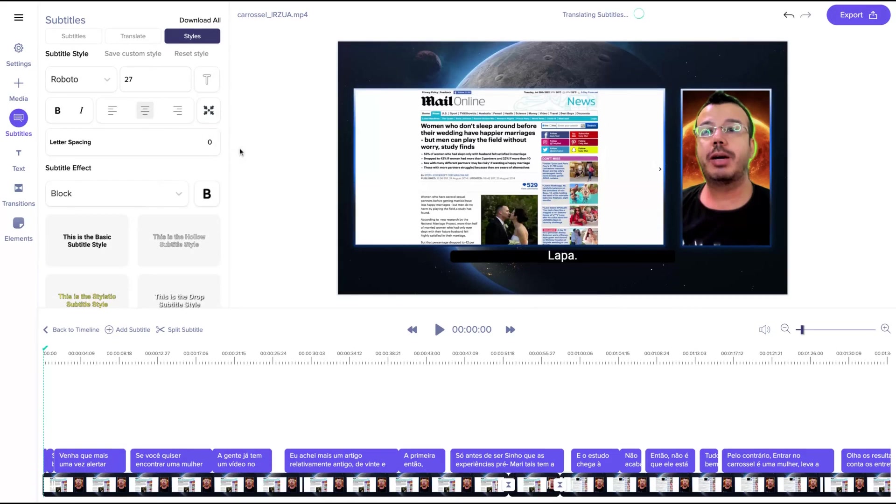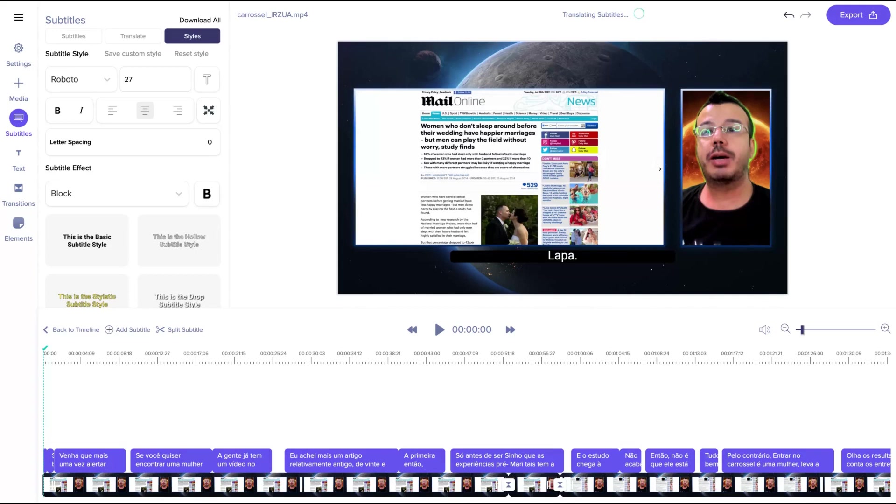So those are Nova AI features. Overall, I think they have potential. I like the user interface. If they keep adding new features, this could be an awesome video editor in the future. I hope you like that review. Thank you so much. Bye bye.